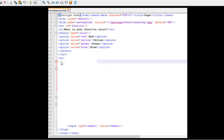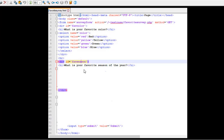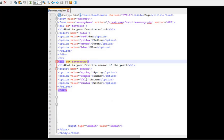I have an HR, which is a horizontal line. And then I'm going to have my fav season. A division id equals fav season. And what's your favorite season of the year? That's the H1. And then a select name equals season to slash select. Inside of that, an option, spring, all lowercase is the value that will be sent. But what appears on the pick list is capitalized spring. And I've got the same thing for summer, fall, and winter.